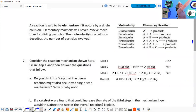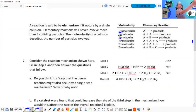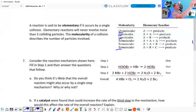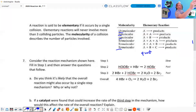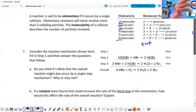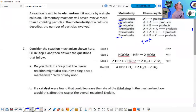So molecularity: if one atom is reacting, it's unimolecular. Bimolecular means two atoms — whether they're the same or different. Termolecular means three things — either three of the same, two of one and one of another. Something past termolecular might be quadmolecular, but you don't necessarily see four.